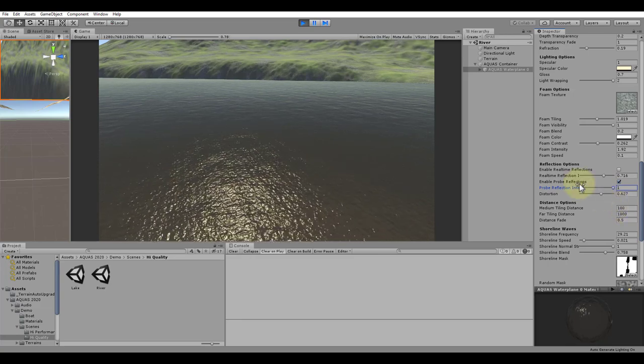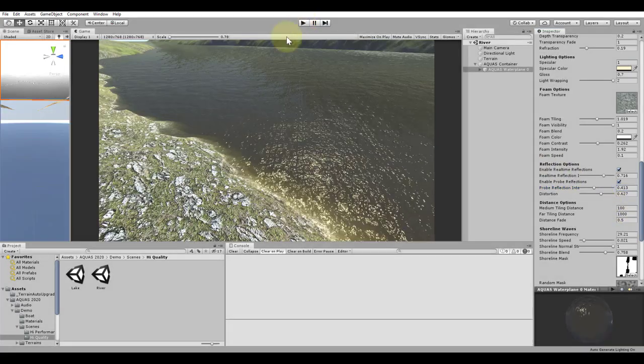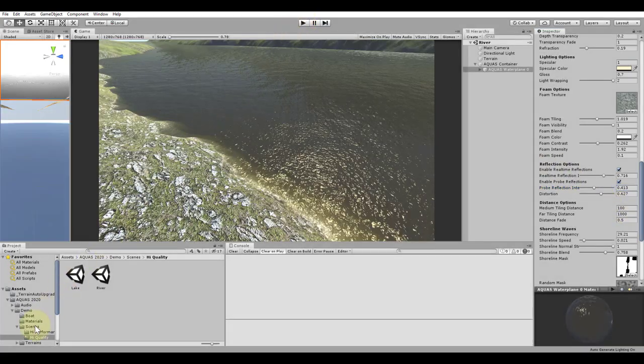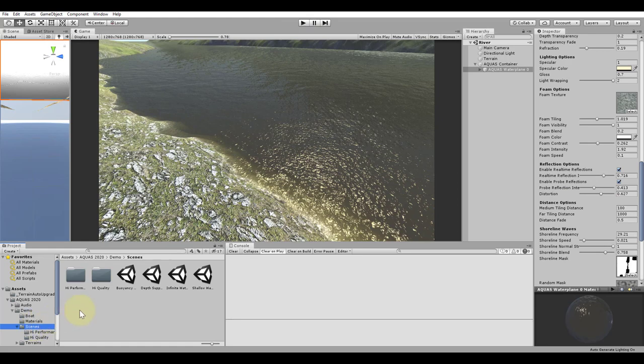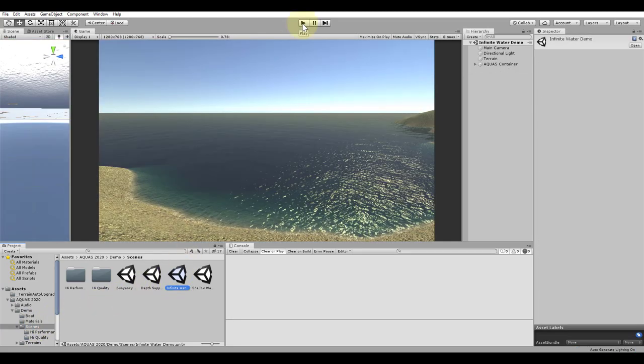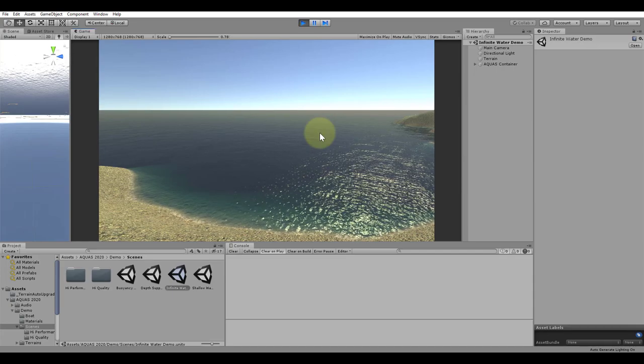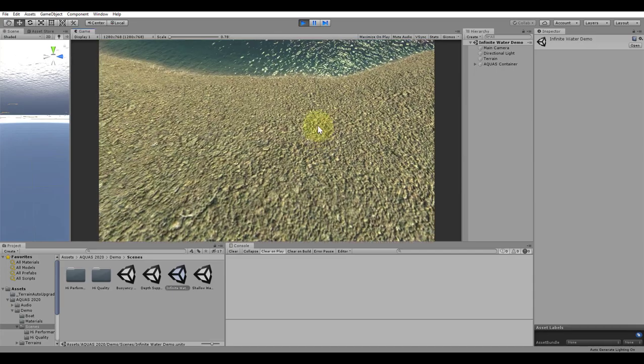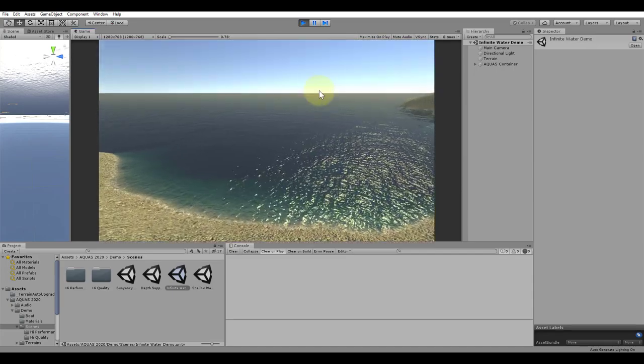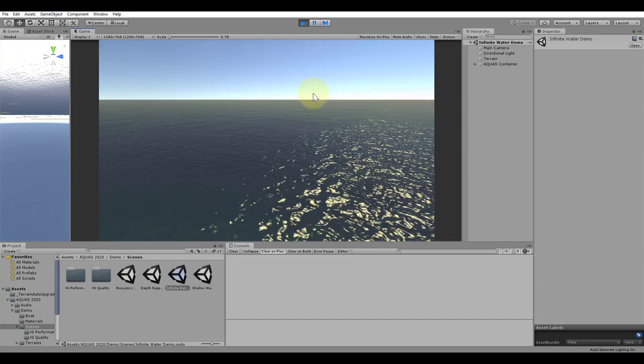Let's move on to the next scene. Go to the Scenes folder and open up the scene called Infinite Water. Once it has loaded, we can simply hit play. The sole purpose of this demo is to show you how Aquas does Infinite Water.